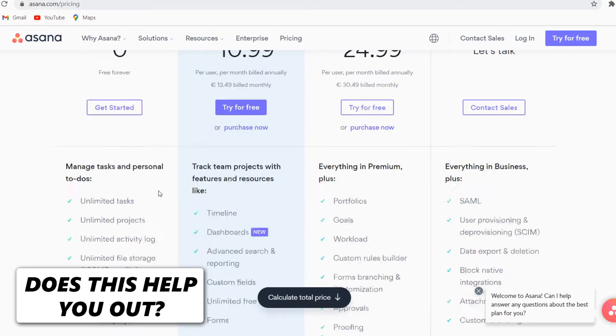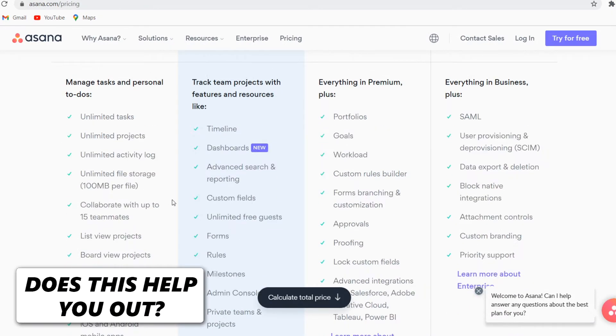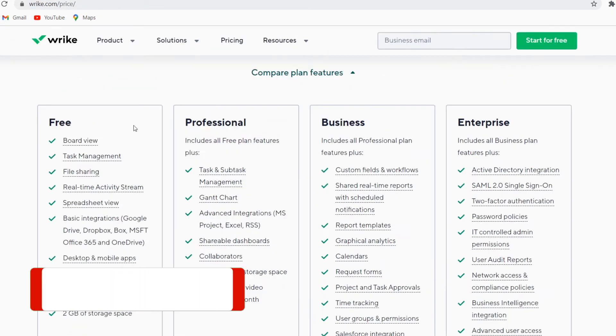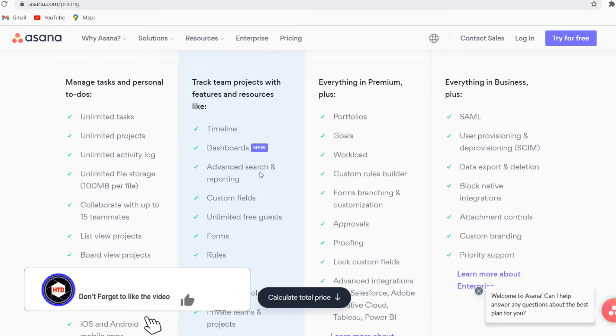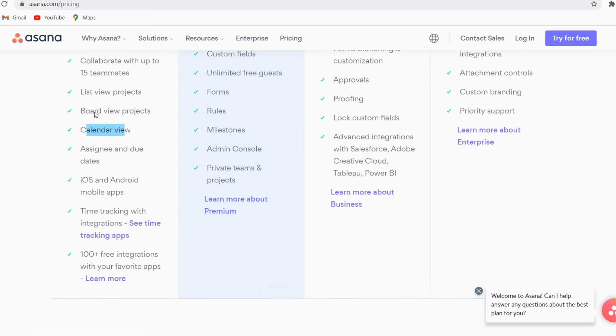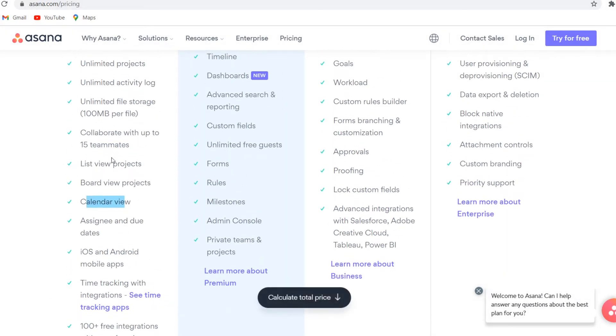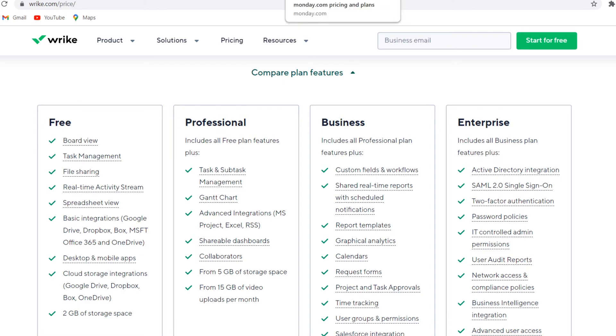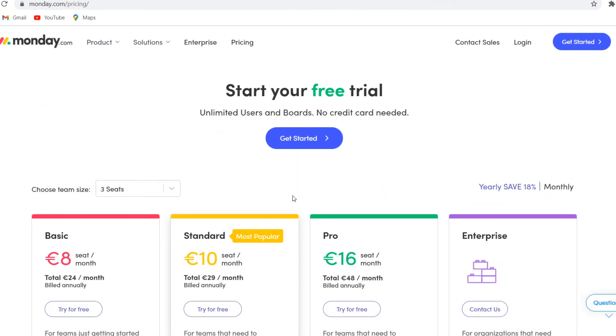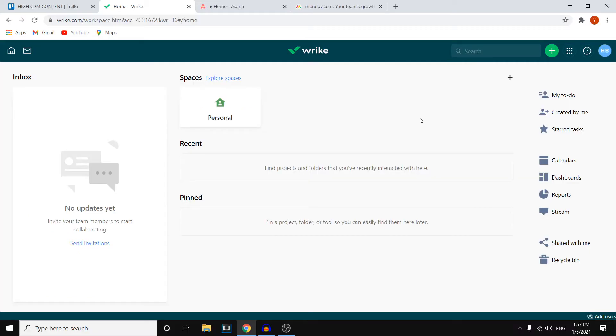because on here, you can get a free plan and on Wrike as well. So as of right now, if you're not looking to pay, I would say that Asana would be the best option since they've got a free plan available with the calendar view and all of the other basic features and also with 15 teammates compared to Wrike, only five and no calendar view available. But for now, let's actually sign in to all of the platforms and let's show you what it looks like.